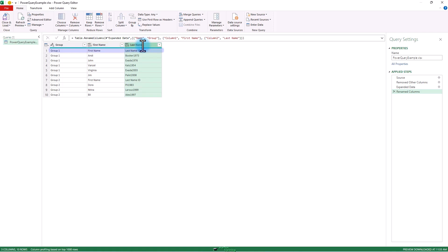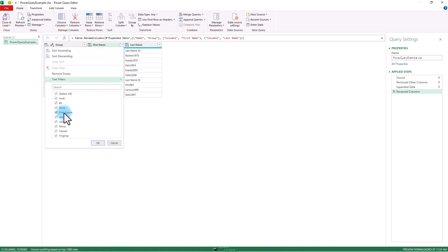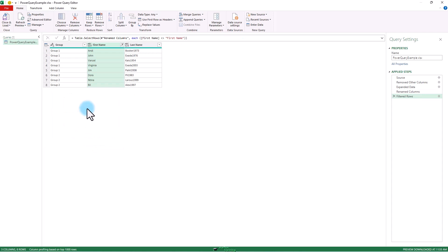I don't want those other column headers called first name, last name, ID. I'm going to filter that out. First name. Okay. Now that's gone.